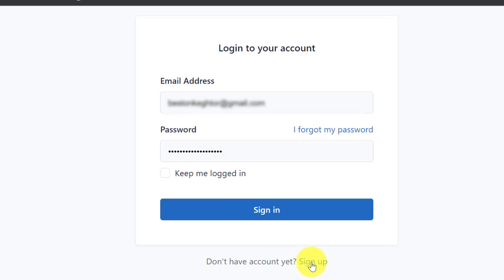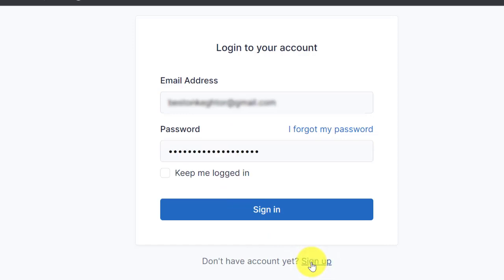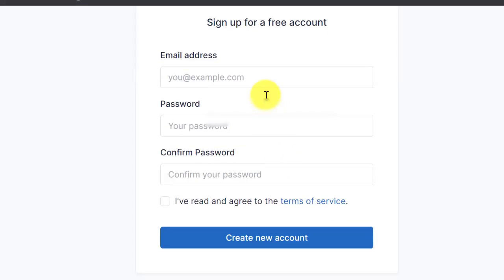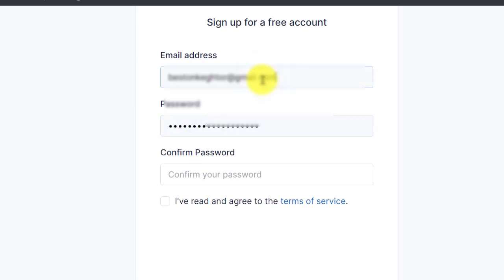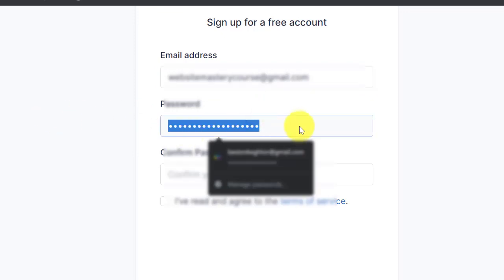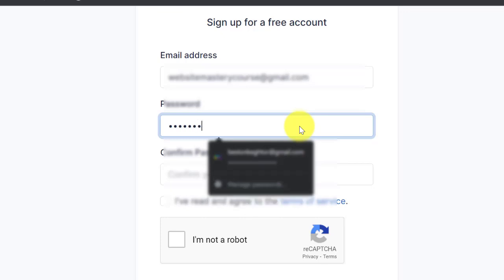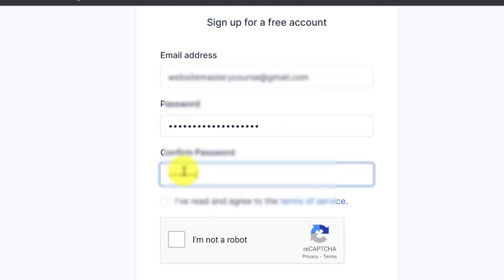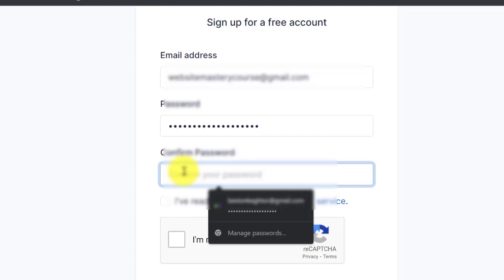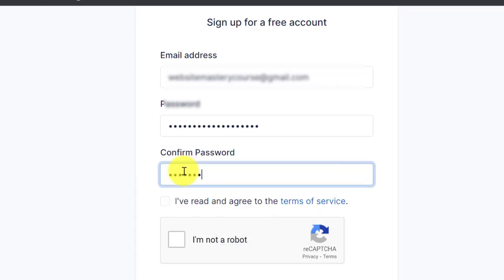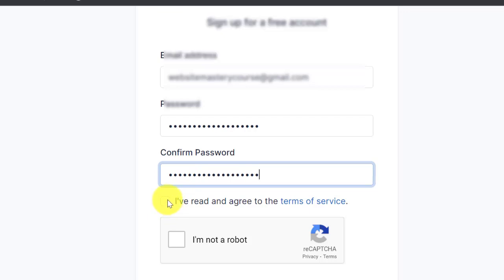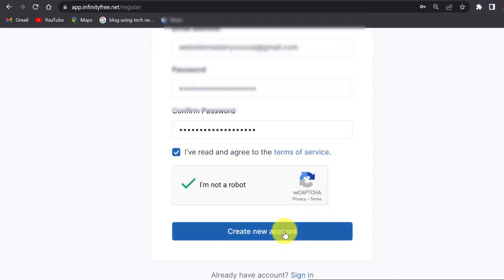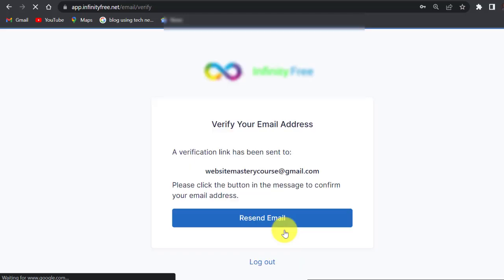When you come to InfinityFree, click on client area. You don't have an account already, so click on sign up. Include your email address, then your password, confirm your password, accept terms of service, I'm not a robot, create new account.